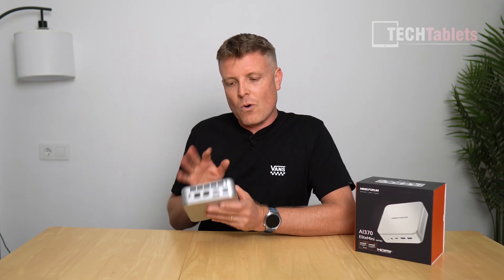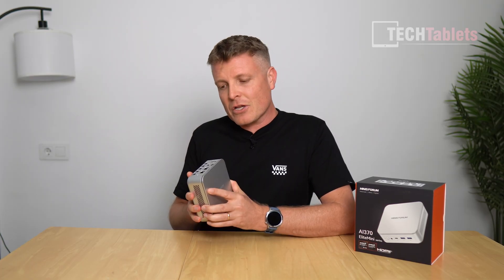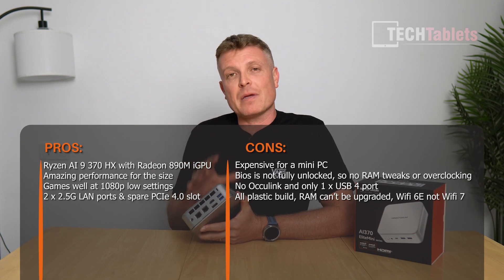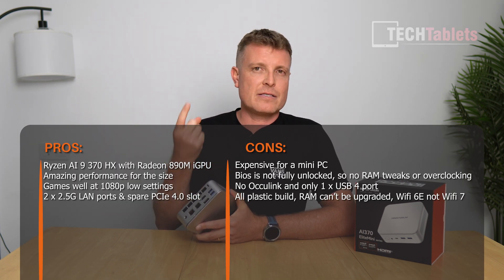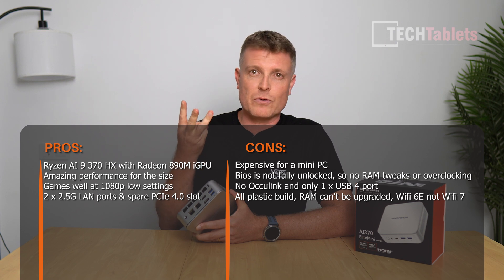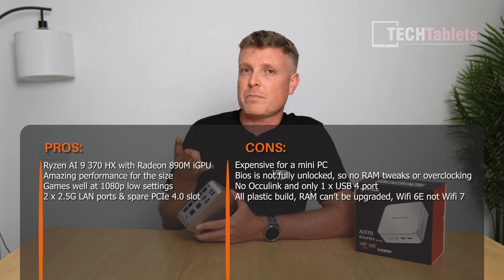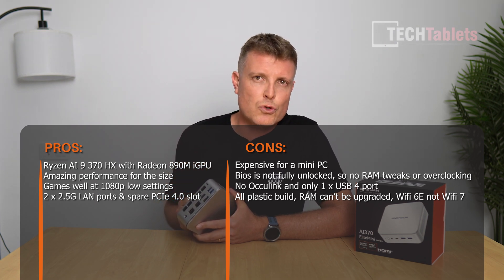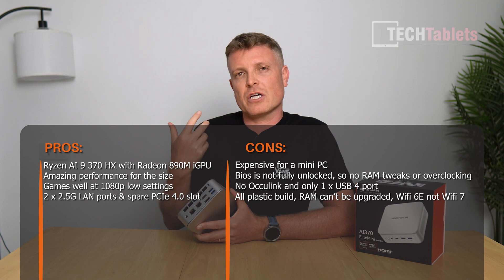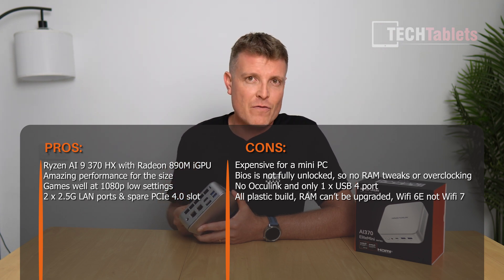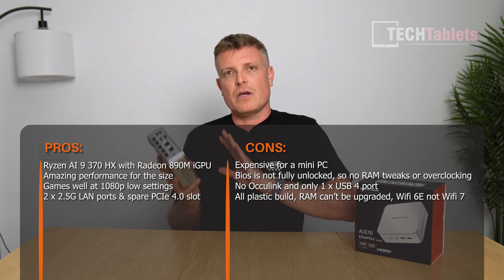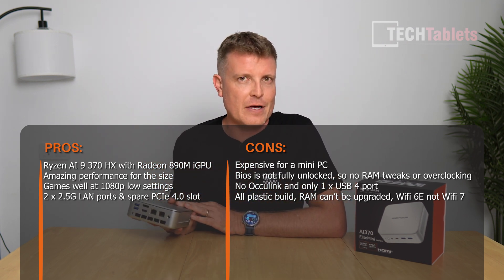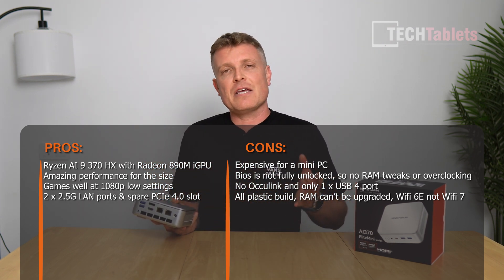Overall it's still an okay mini PC, but the competition's better. The SER9 has better fan noise, better thermals, better build quality, and a fully unlocked BIOS that allows tweaking, overclocking, RAM timing adjustments, and power limits up to 65 watts to better the performance of what Minisforum has here.